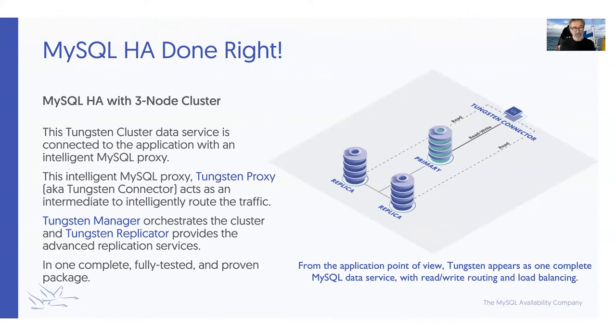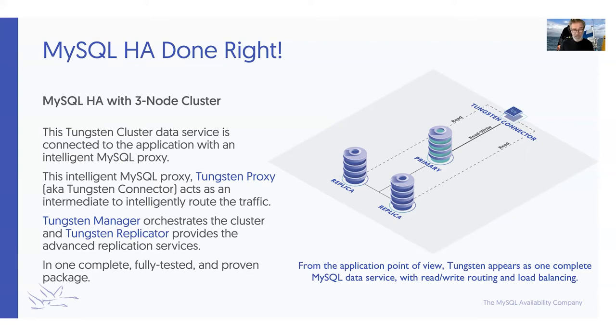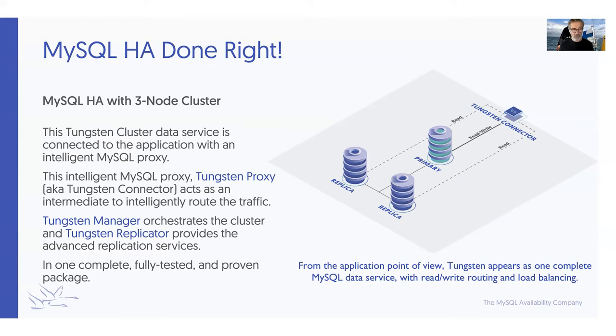We believe that MySQL availability done right starts from a three-node cluster. You can have a two-node cluster for availability, but losing one creates a single point of failure. With two nodes, it's not advisable. You can have five if you have more read traffic. But from the availability point of view, three nodes is adequate and quite optimal from a cost consideration point of view.